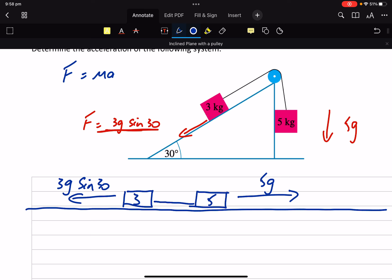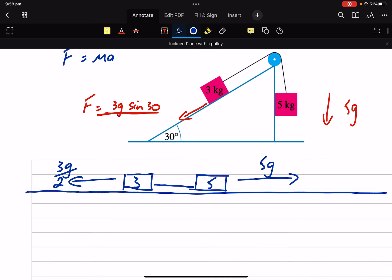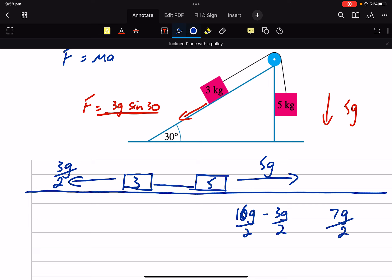Sine 30 is a half. So it's 3G on 2. So clearly 5G is bigger. What's 5G minus 3G on 2? Then we want a 2 there, so it's going to be a 10. 10 minus 3 is 7G on 2.